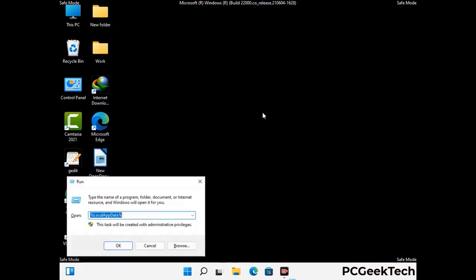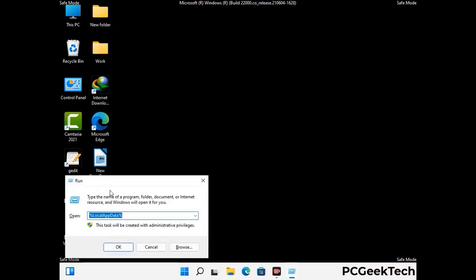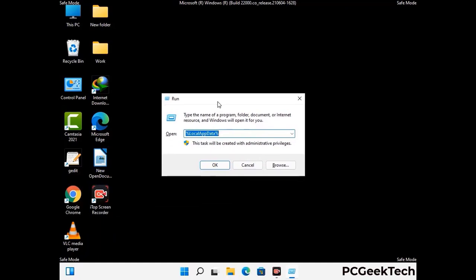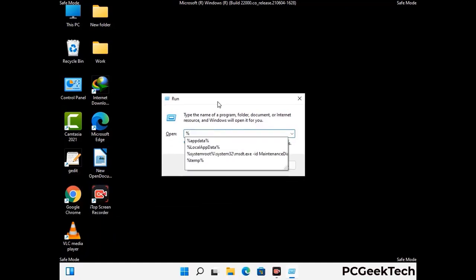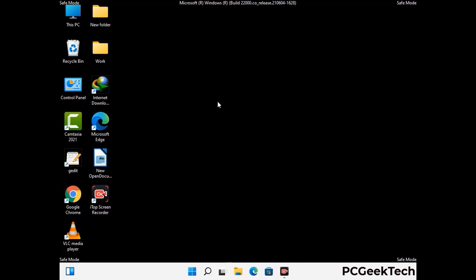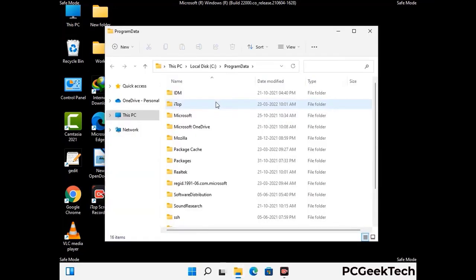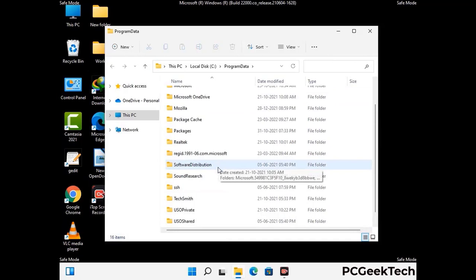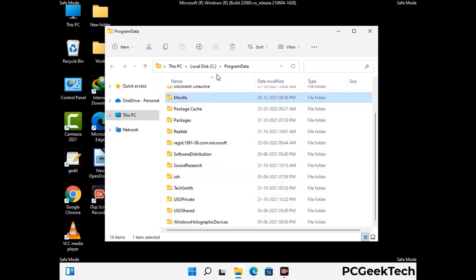Again press Windows and R buttons together to open the Run box. Now type in %programdata% and press Enter. Find and remove any suspicious files or folders related to the virus, and also look for any files created at the time the virus attacked your PC. Be careful and don't remove any important folder.